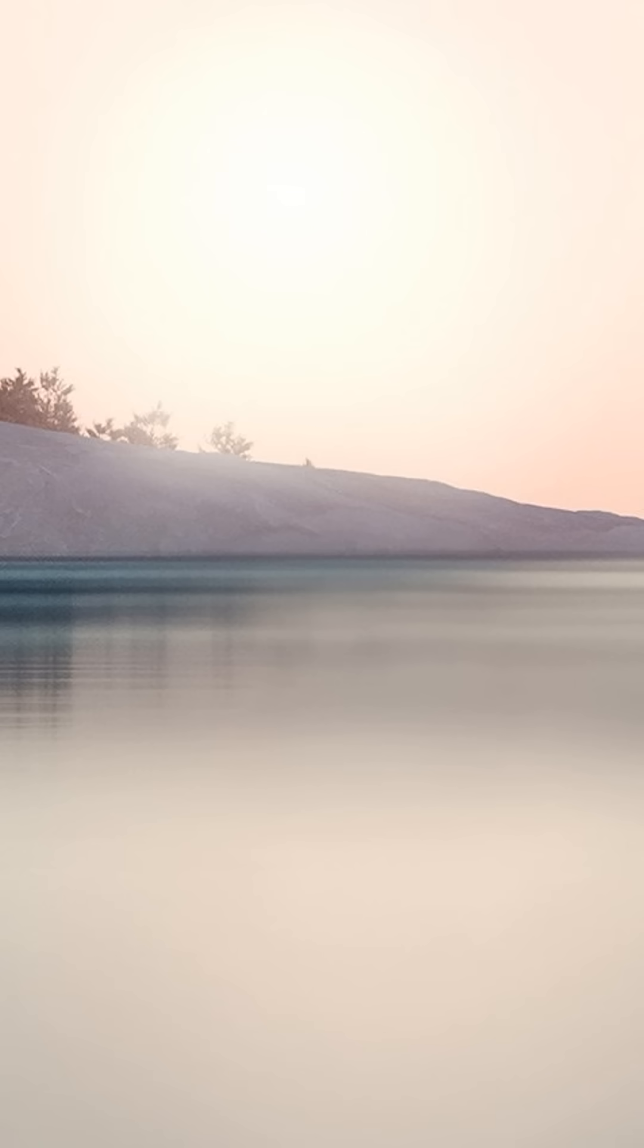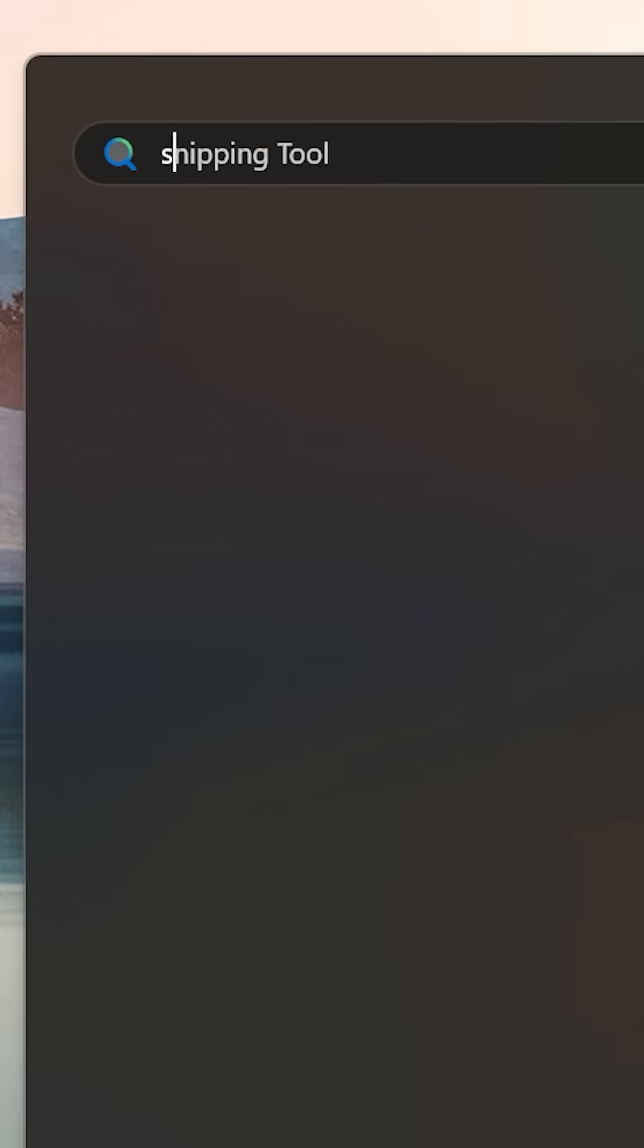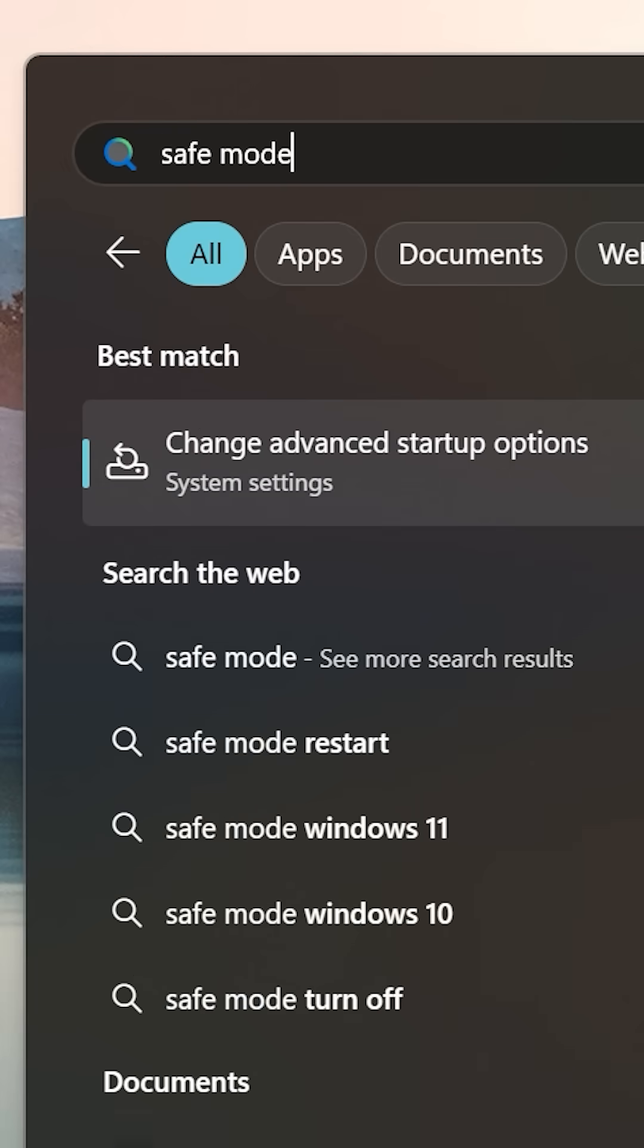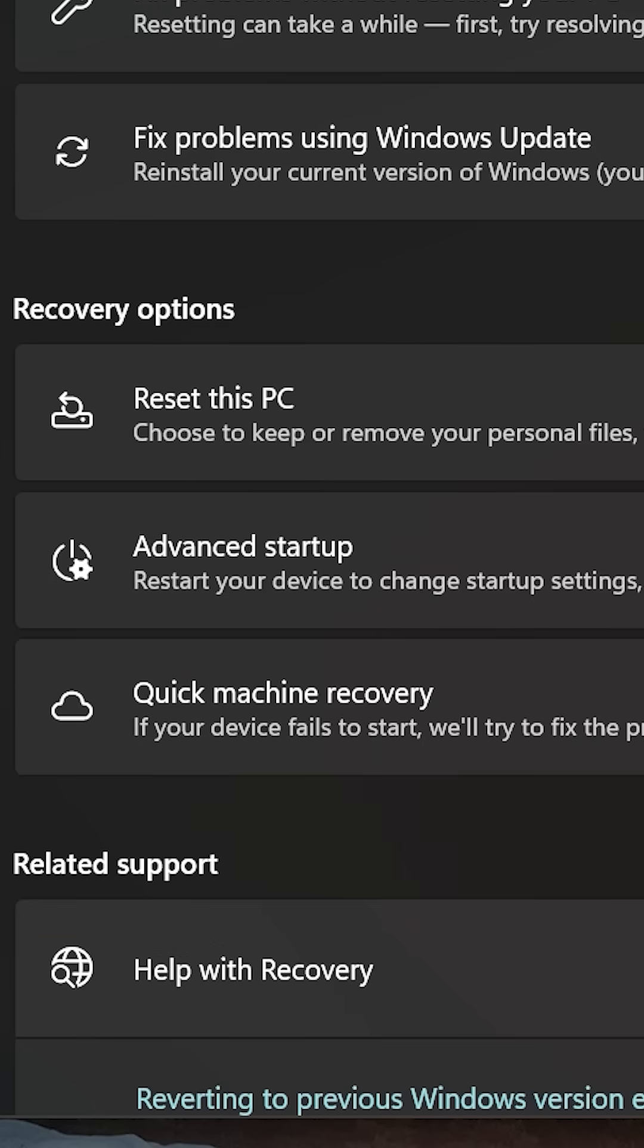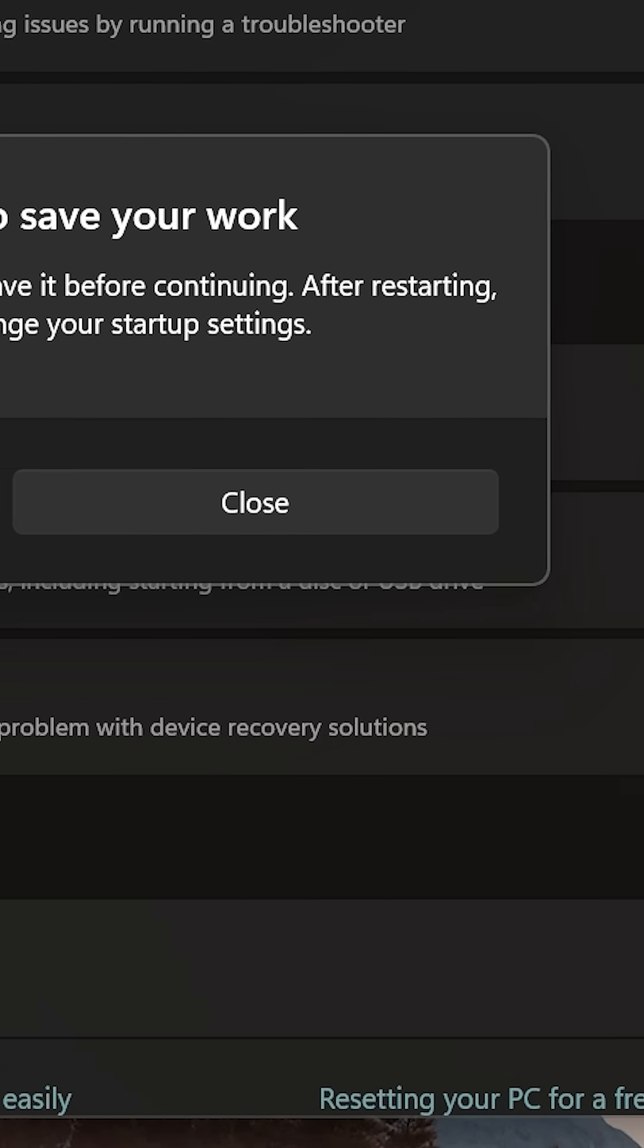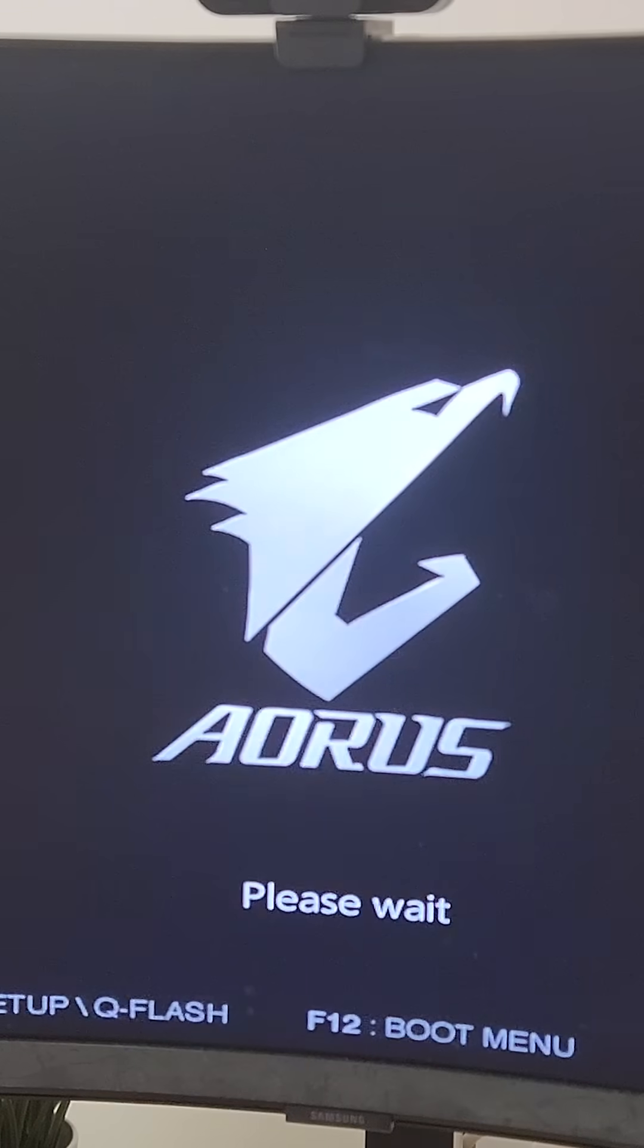Next, we need to get into safe mode. An easy way to do this is hit the Windows key and start typing safe mode. You'll see change advanced startup options show up, click that, and then click restart now under advanced startup.